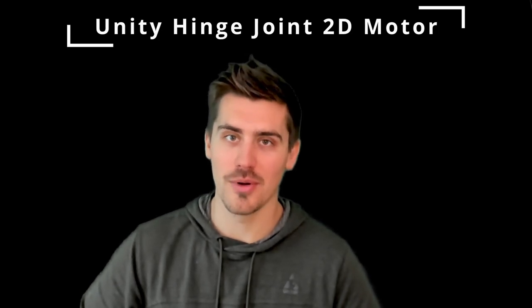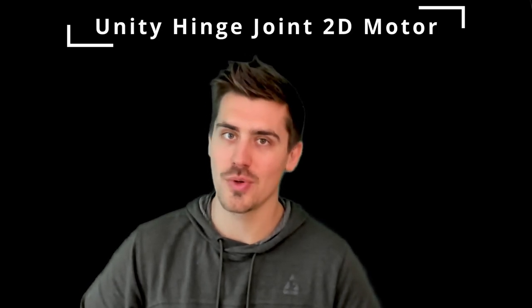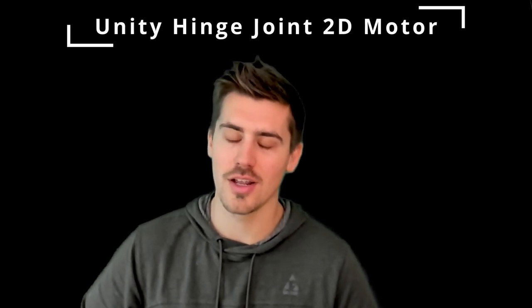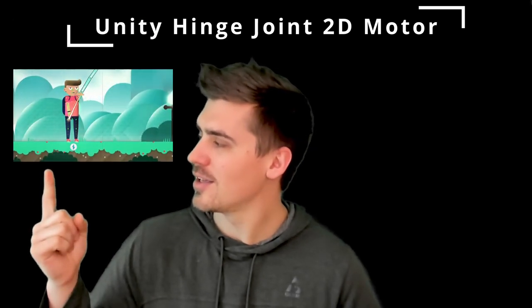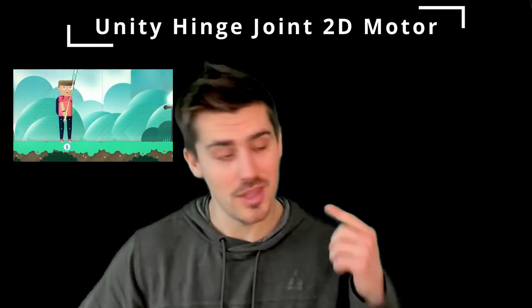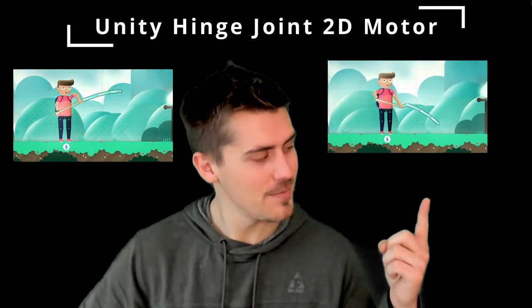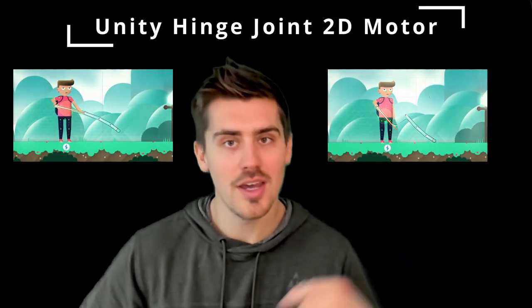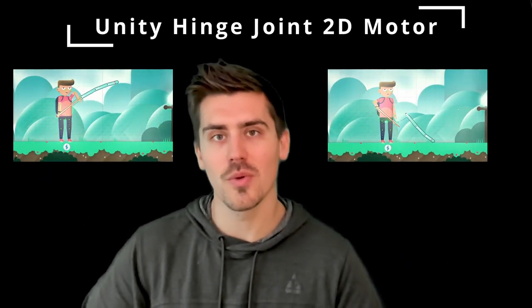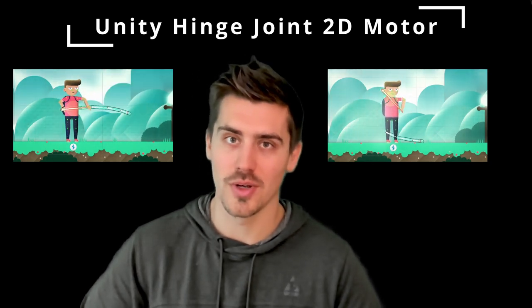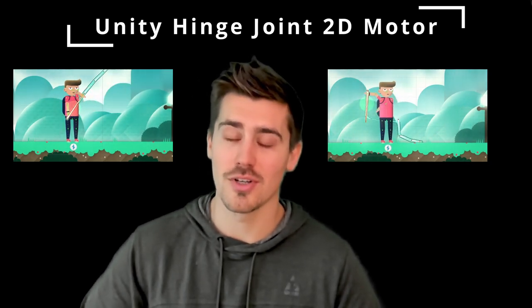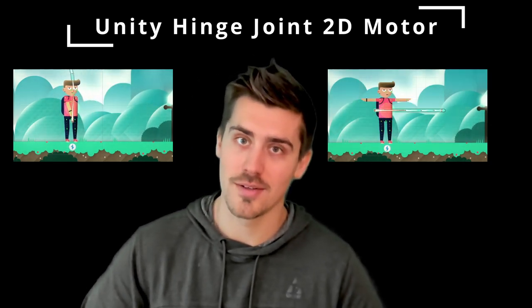Have you ever wanted to add a motor to a hinge joint in Unity and expected this, but ended up with this? In this tutorial we're going to go over how you can add a motor to your hinge joint and get the results that you expect.